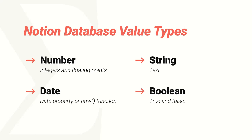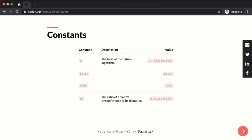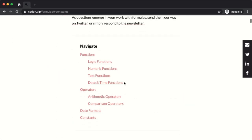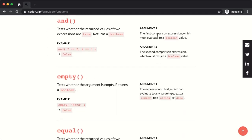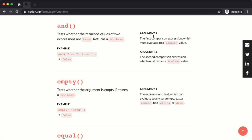The fourth value type is Boolean — just true and false. Notion renders true and false as checkboxes. So in summary, the four types are: numbers, text strings, dates, and Booleans. In the cheat sheet under functions, the argument descriptions tell you exactly which value type each argument needs to be. In most cases it's a specific type; in some cases any type is accepted, but all values within a function need to match.